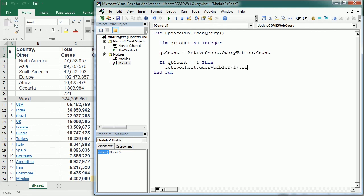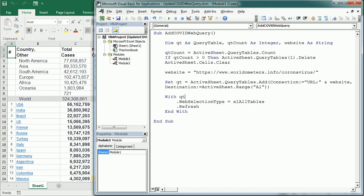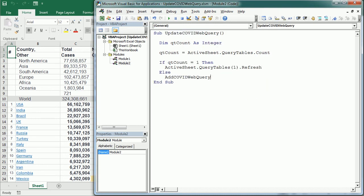But else, if we don't have any query table, we are actually going to call the previous procedure here to add the web query. In my case I have the web query already so I don't need to add it, but if your workbook is empty you will have to add it first.